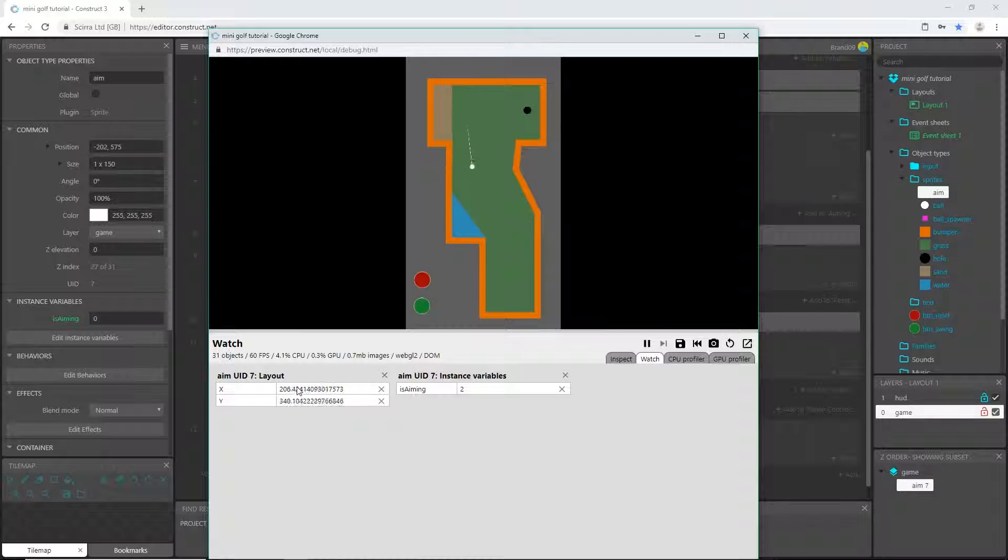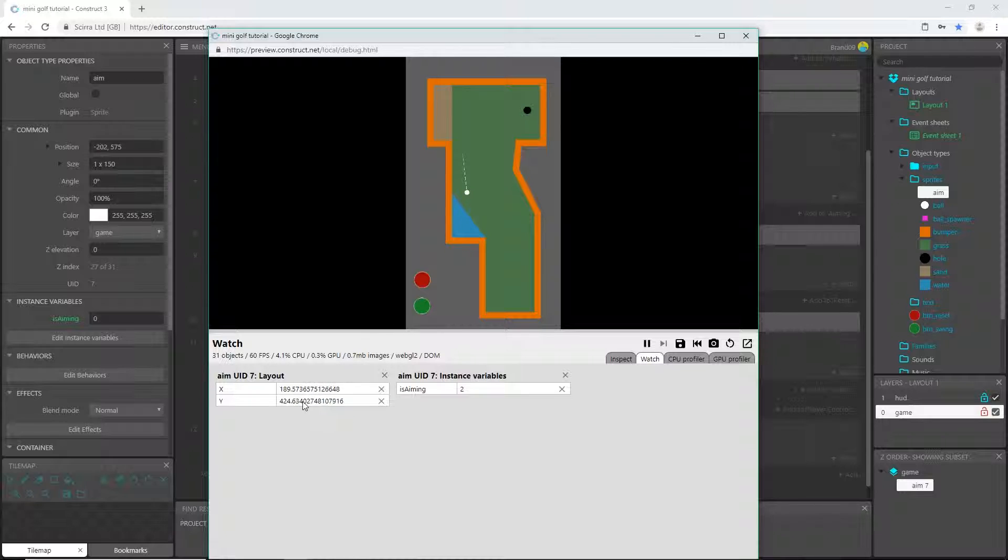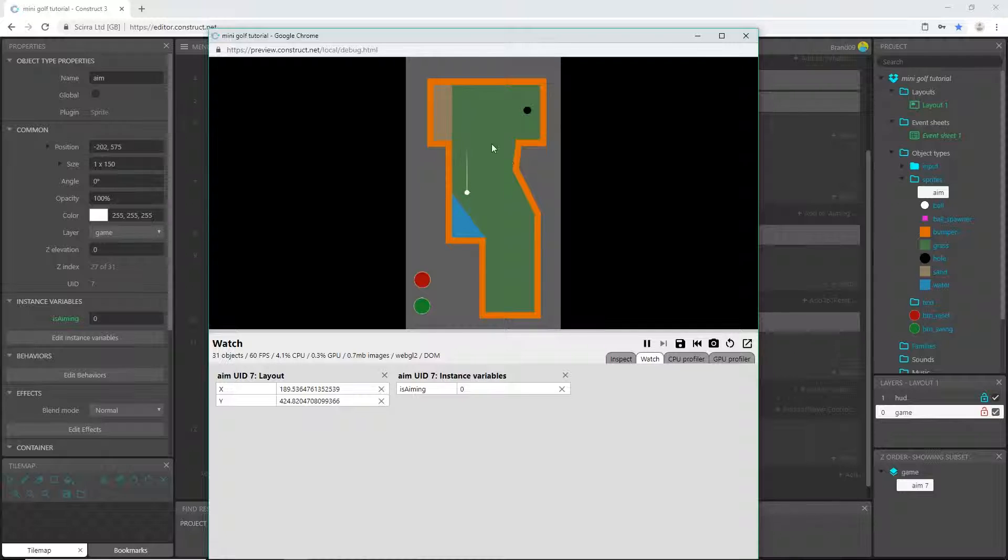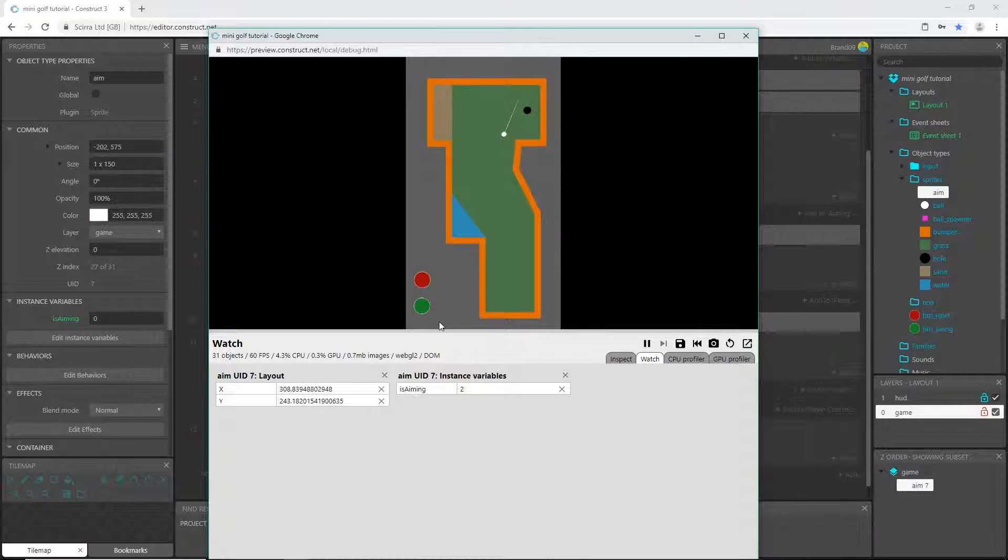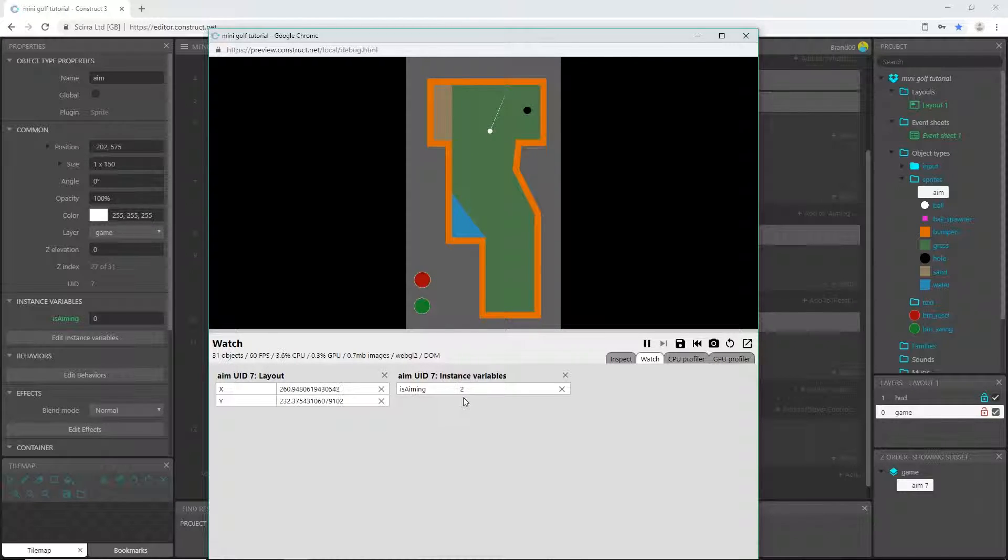So I'm going to aim, it changes to one, I'm going to swing it changes to two, and now you can see the ball is moving. Even when it gets really slow and it doesn't look like it's moving, it's barely moving fractions, but we set it back to zero so now I can move it again. Let go it goes to one, swing it goes to two, it stops moving and it will go to zero.